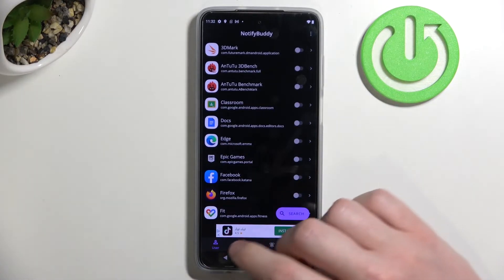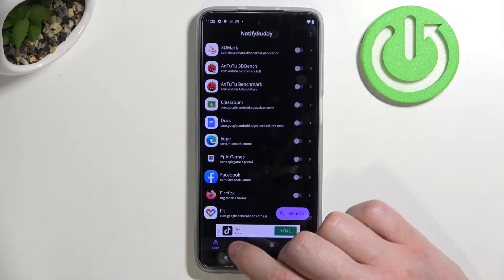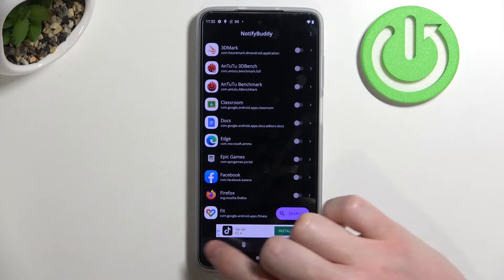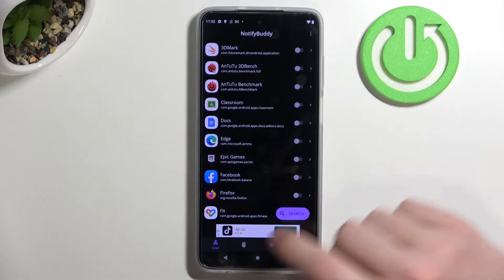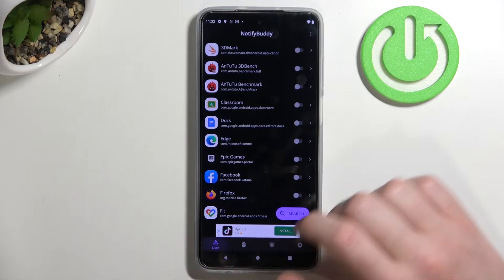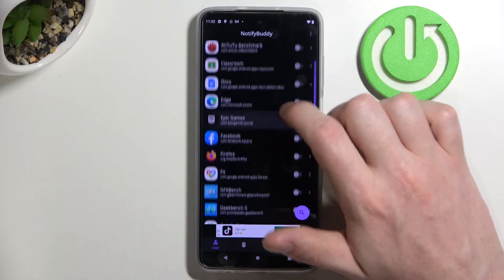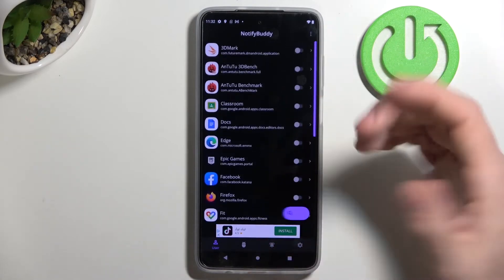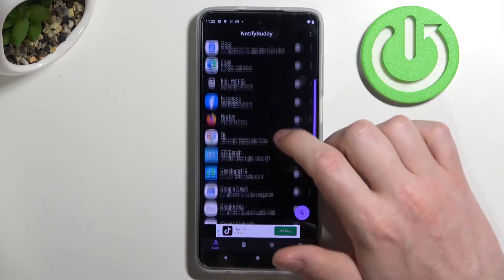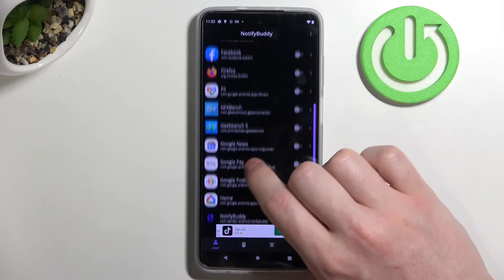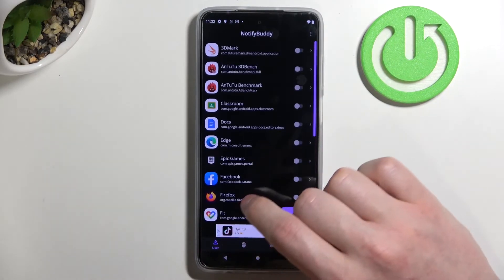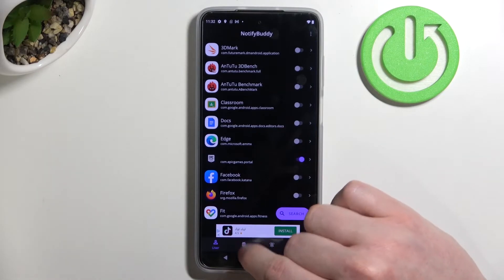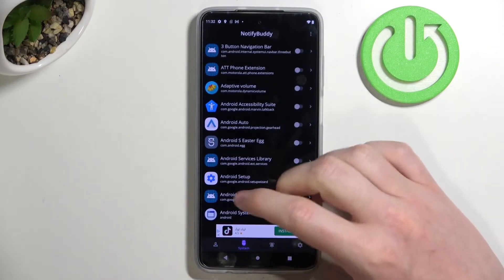From here we can start using our app and we can see four tabs right here. First one is user and here you can select any app that will be able to receive this LED lamp notifications. So for example I'm gonna pick Epic Games app.